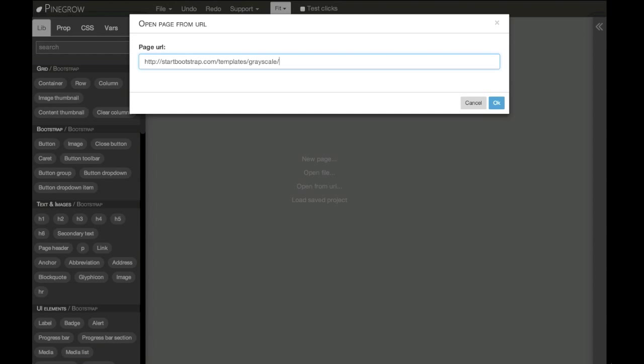For example, if we want to check out a template and see how it will look with our content before we even download it.